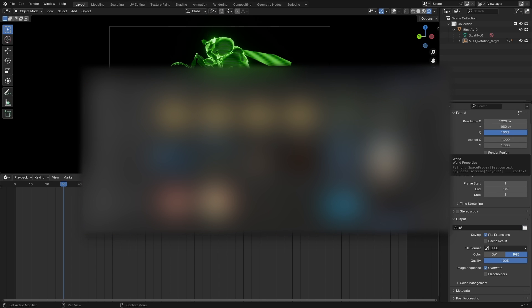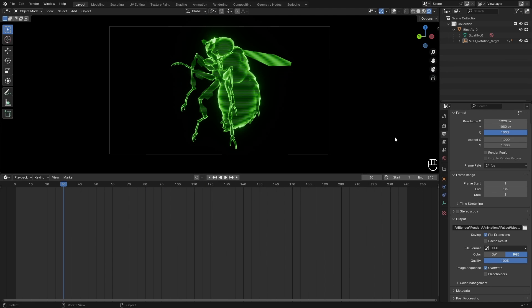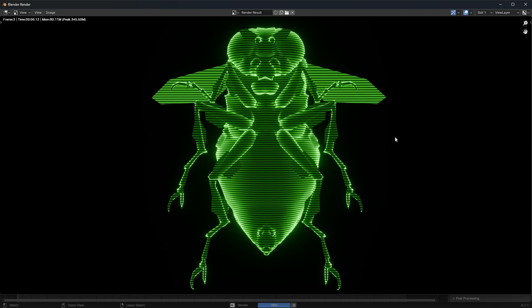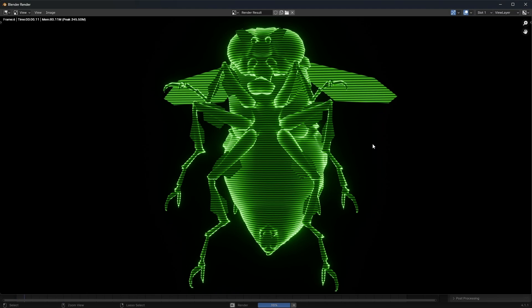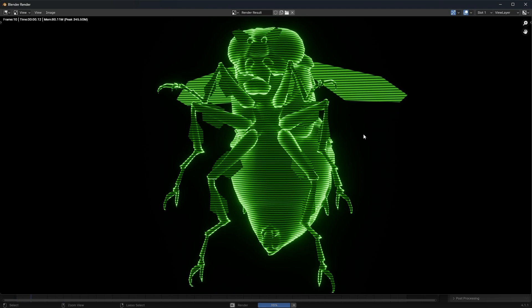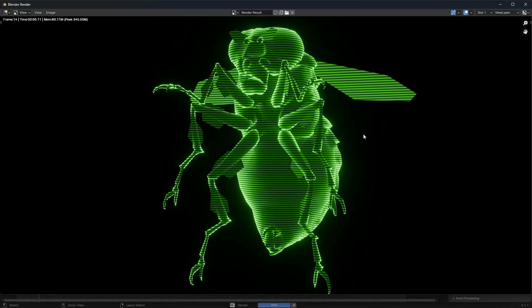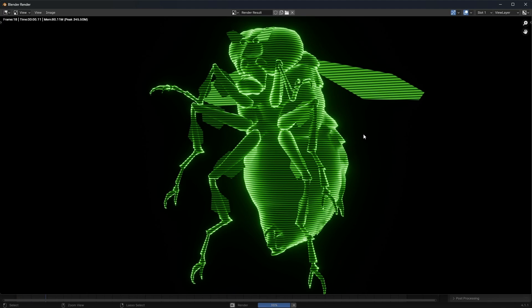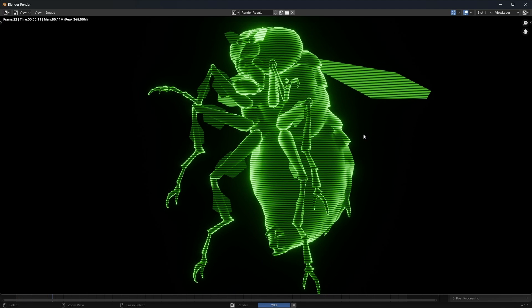Because by default you're rendering with images, so this will be an image sequence. So create a folder so the folder that you choose will be clean and empty. Then we can hit Ctrl+F12 to render out our animation. This should be pretty quick since it's in Eevee.